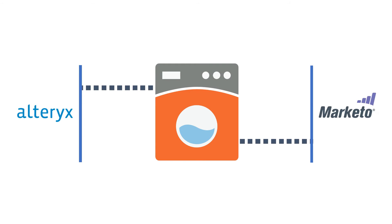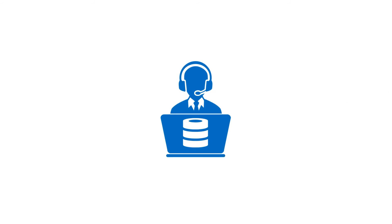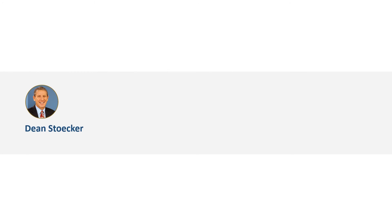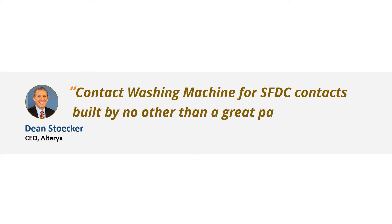Alteryx itself uses Contact Washing Machine for their Marketo instance, and their sales team is happy with the high-quality, sales-ready data. Dean Stoker, CEO of Alteryx, says: Contact Washing Machine for SFDC contacts built by no other than a great partner, Grazidi.